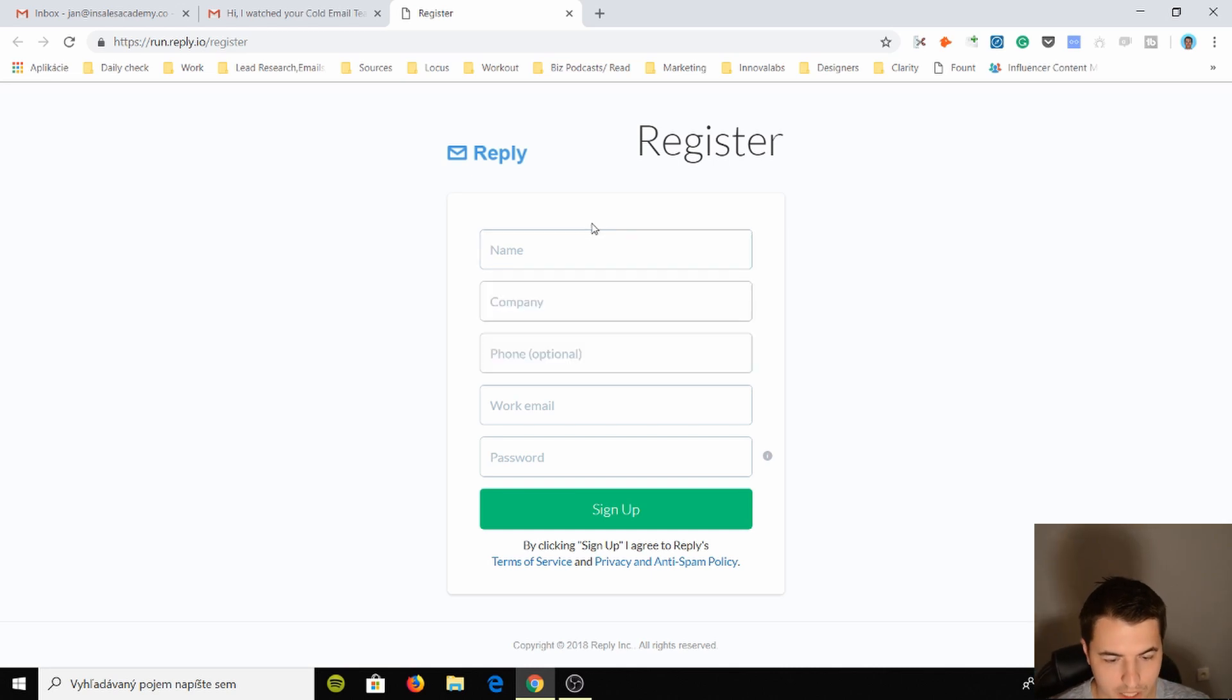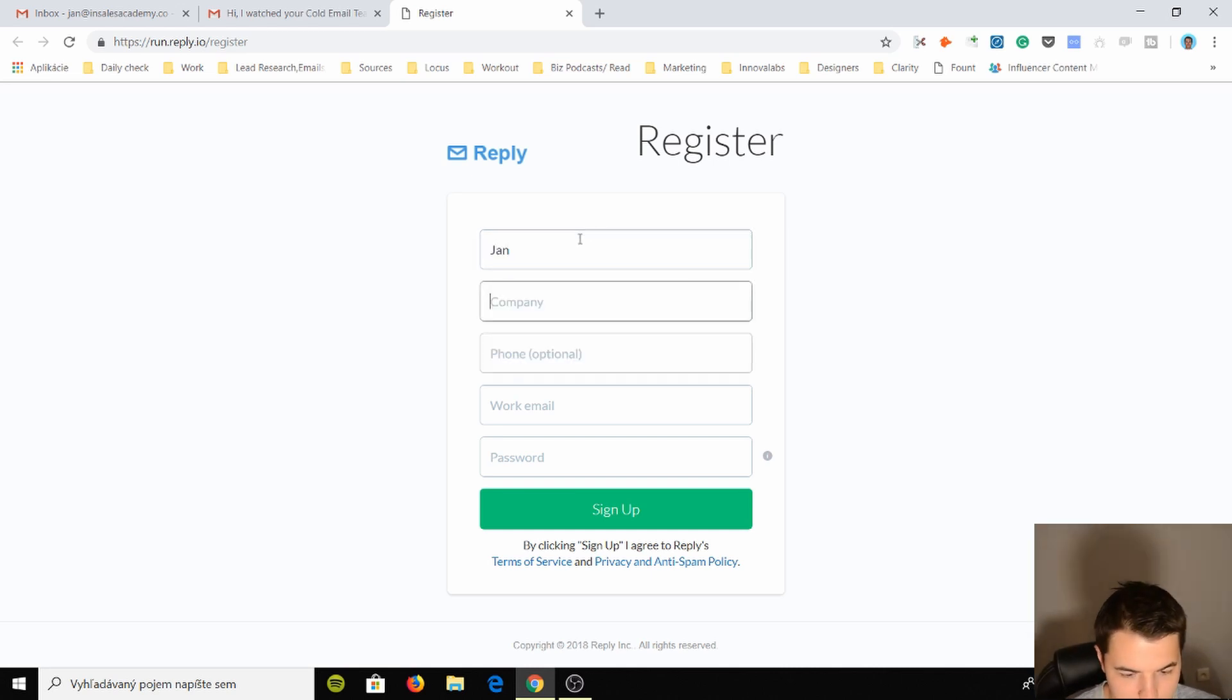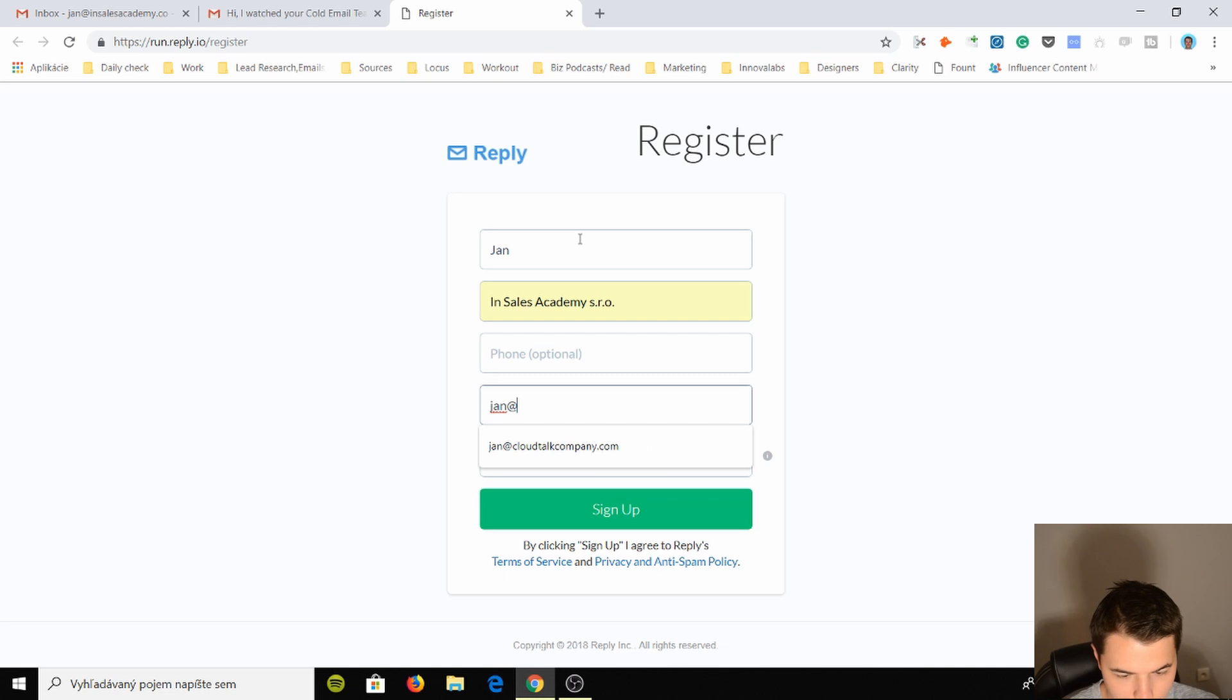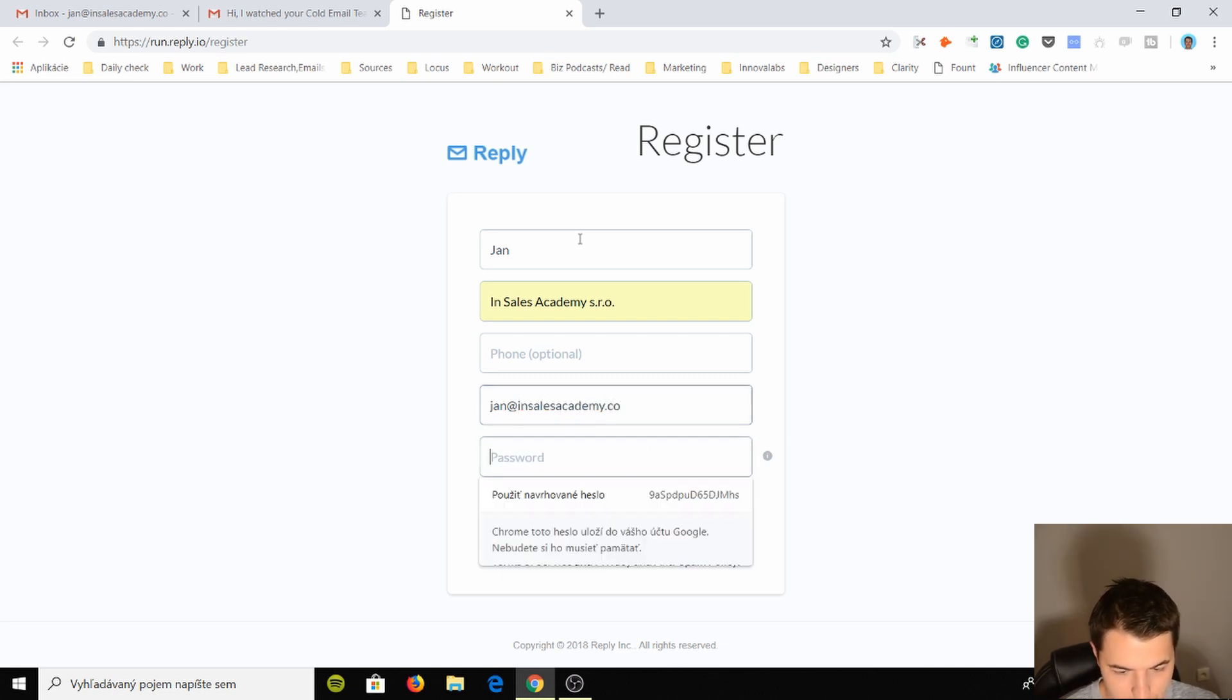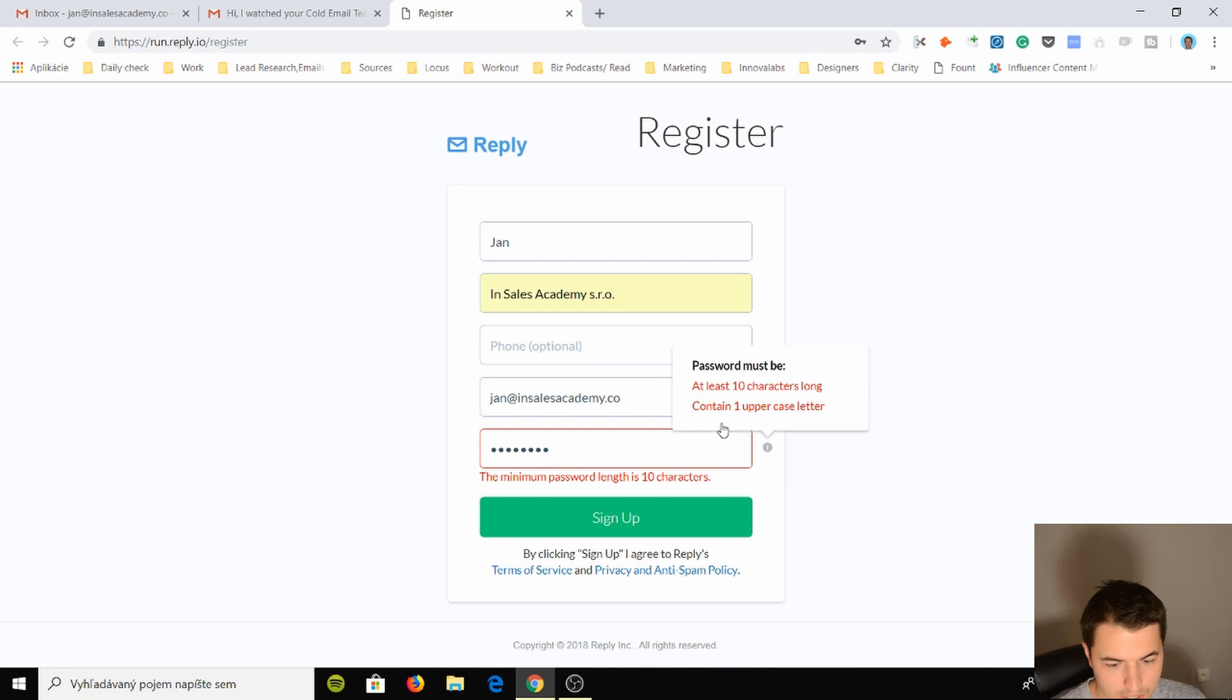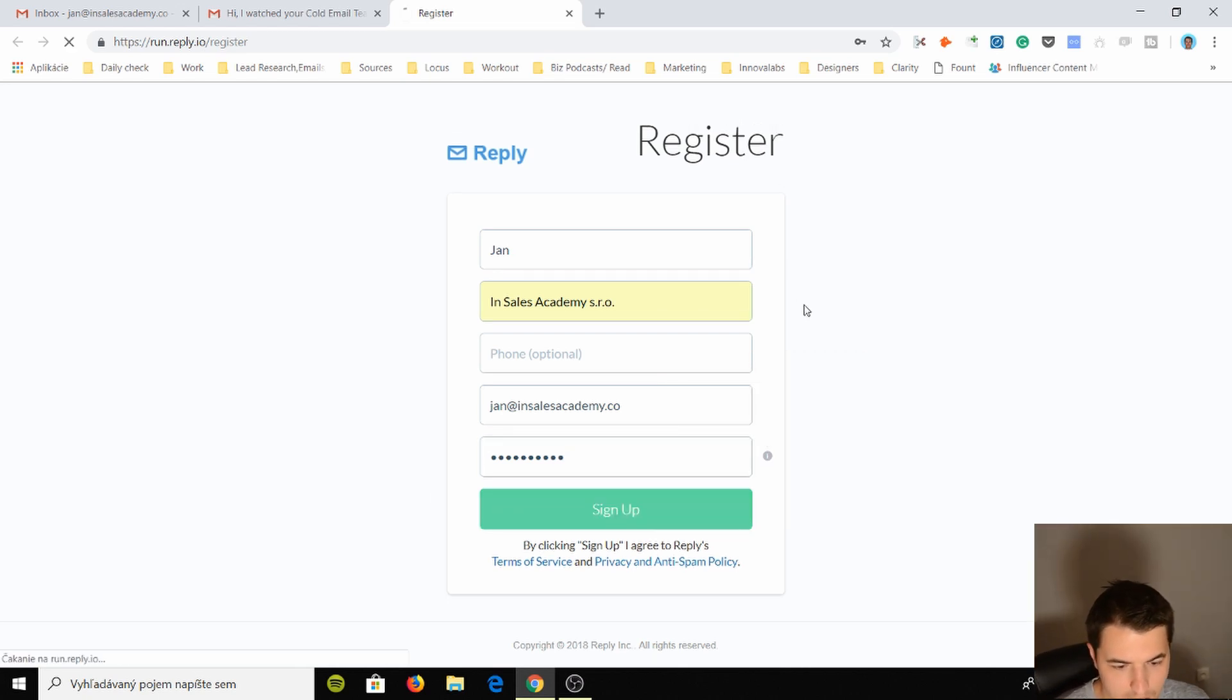So here's the link, let's register. Jan, company InSales Academy, phone optional I don't want to give it to them, incelsacademy.co, and password we'll just do this and we'll sign up.